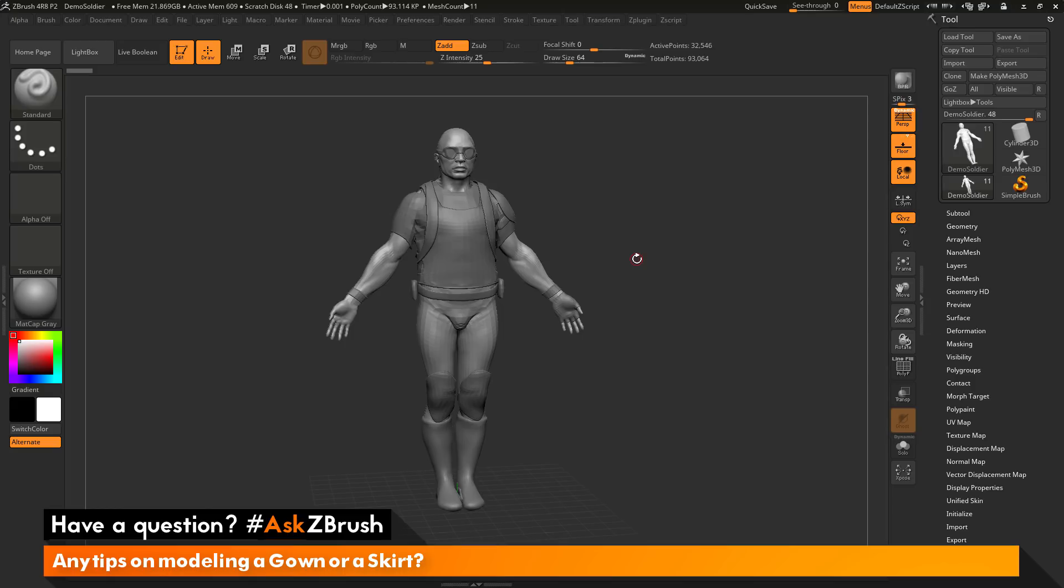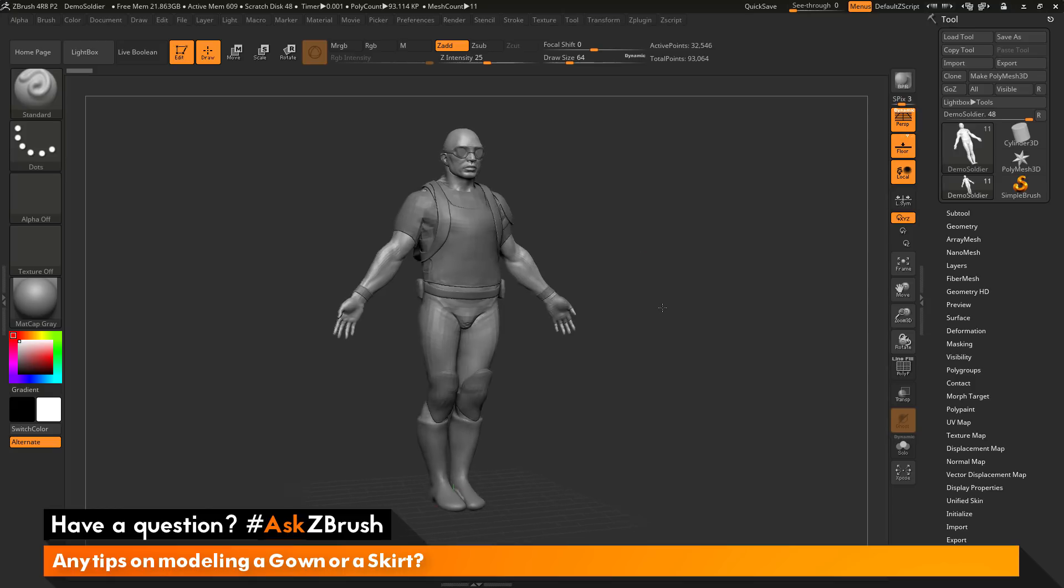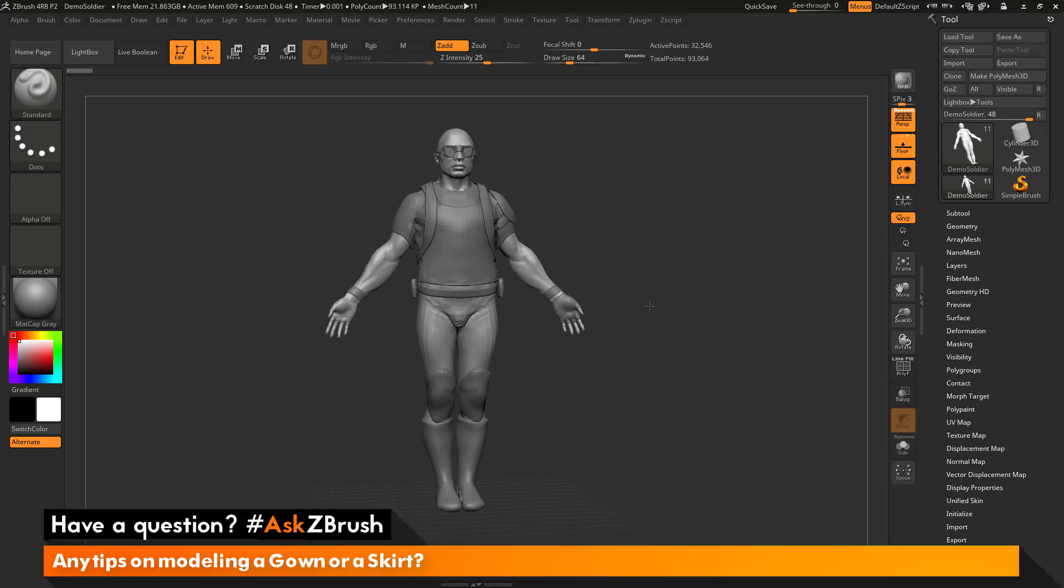To start off, I have ZBrush loaded up and I have the demo soldier loaded in. The question is asking about modeling a gown or a skirt inside ZBrush, and if there's any good tips or tricks on how to do that.